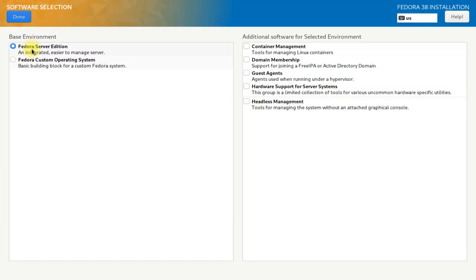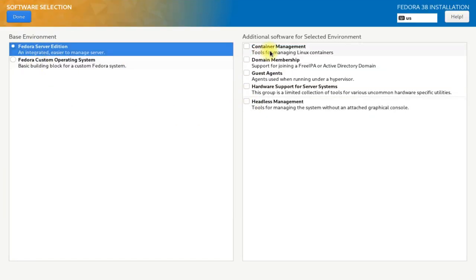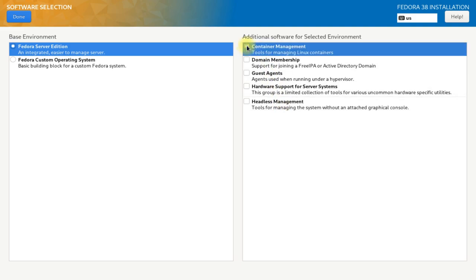In the software selection menu choose the set of software and applications you want to install on your server. You can either choose your preferred applications or can also move ahead with the default set of applications. Choice is all yours.